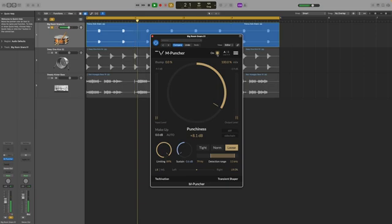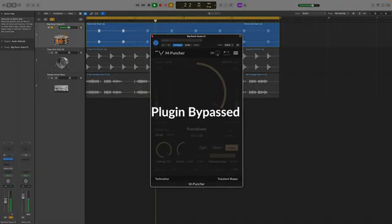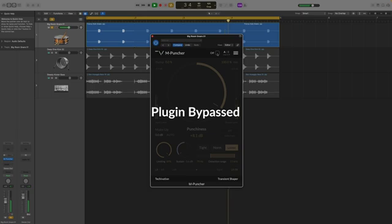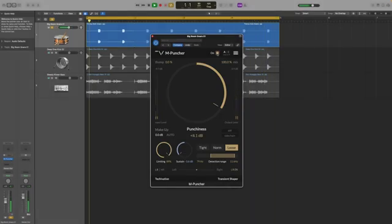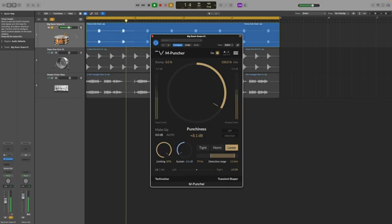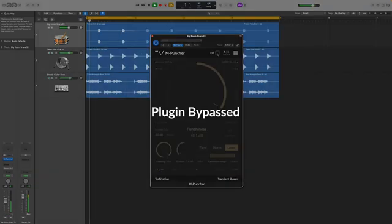So let's have a listen to the before and after. So it definitely adds some snap to the snare which really helps it cut through nicely.